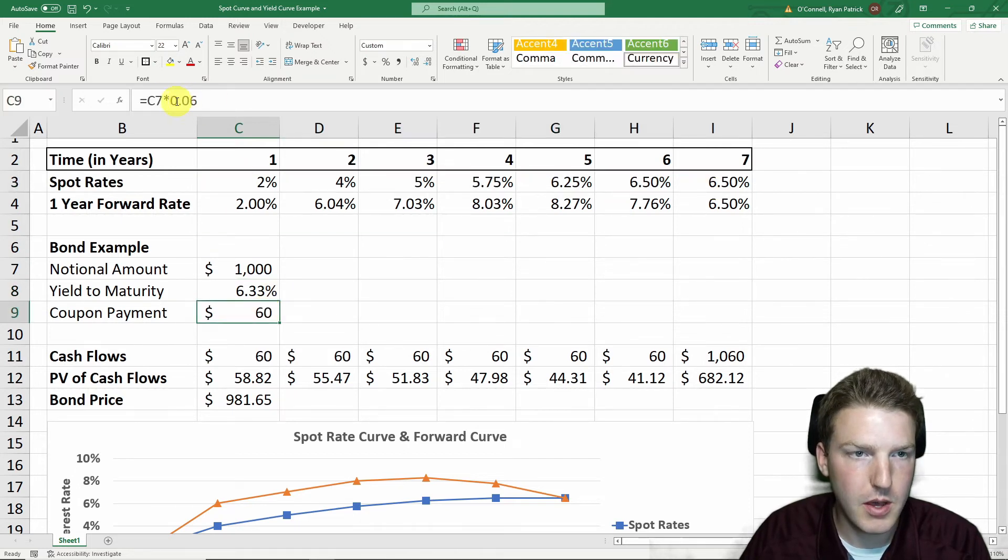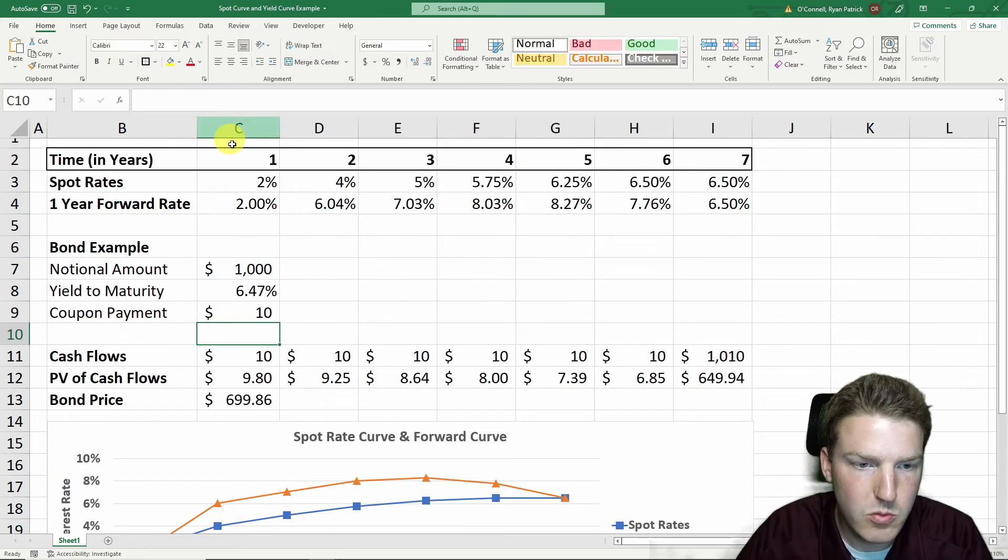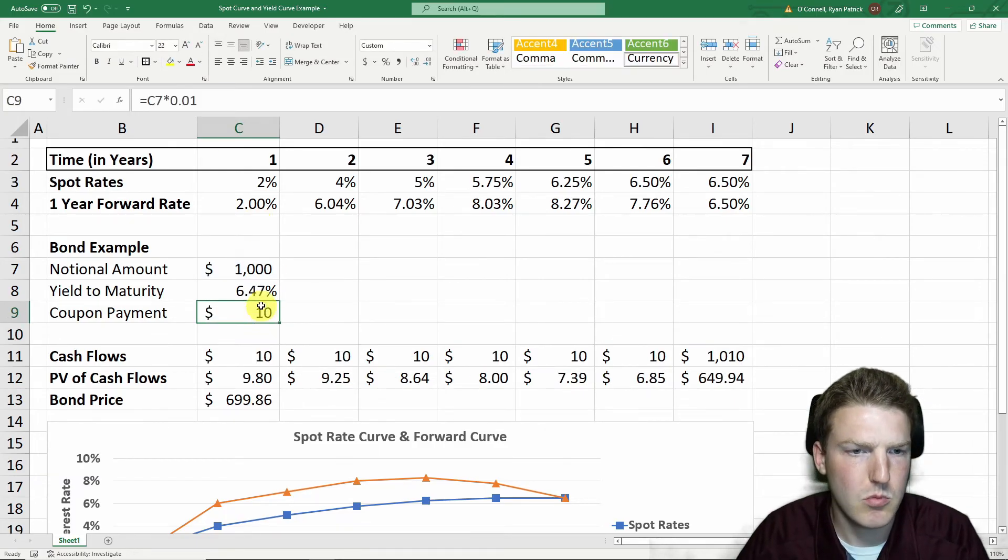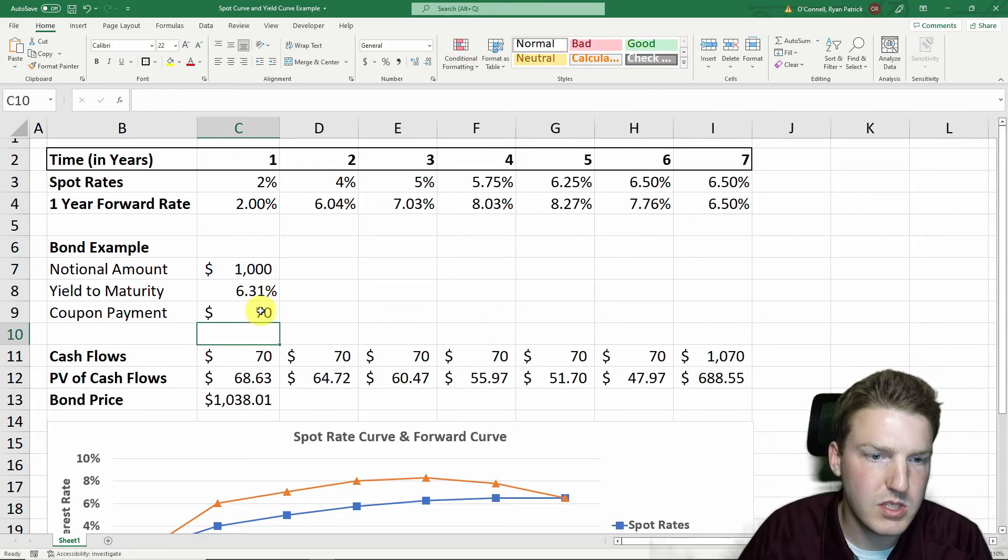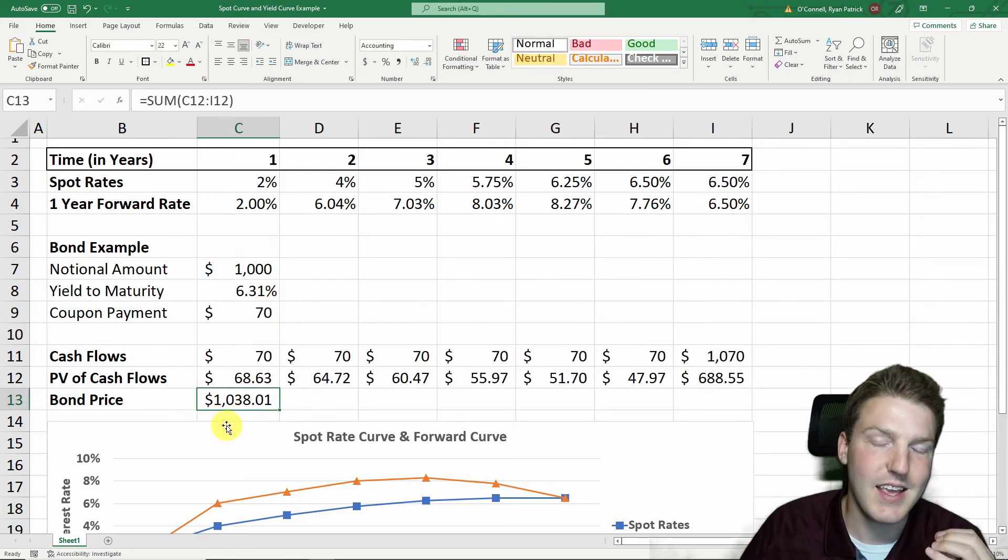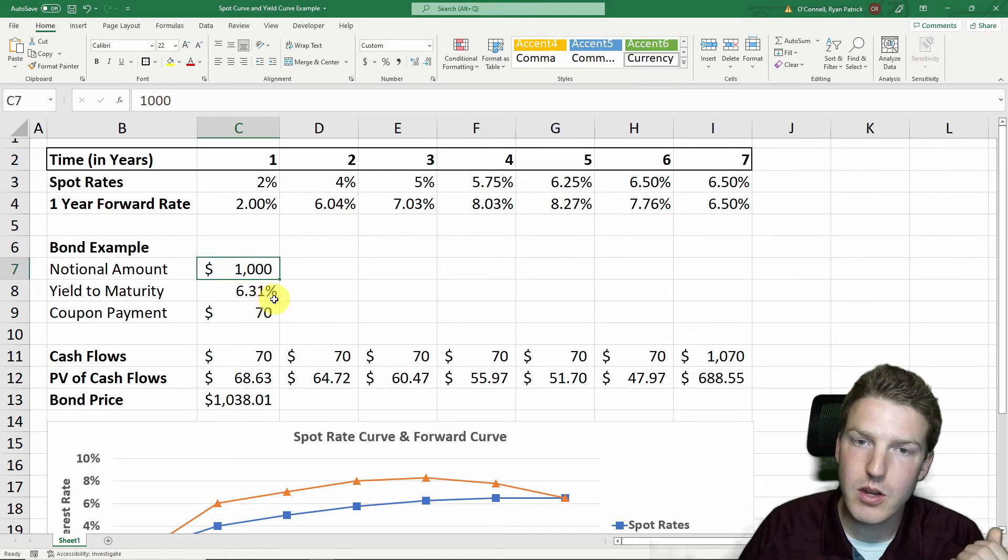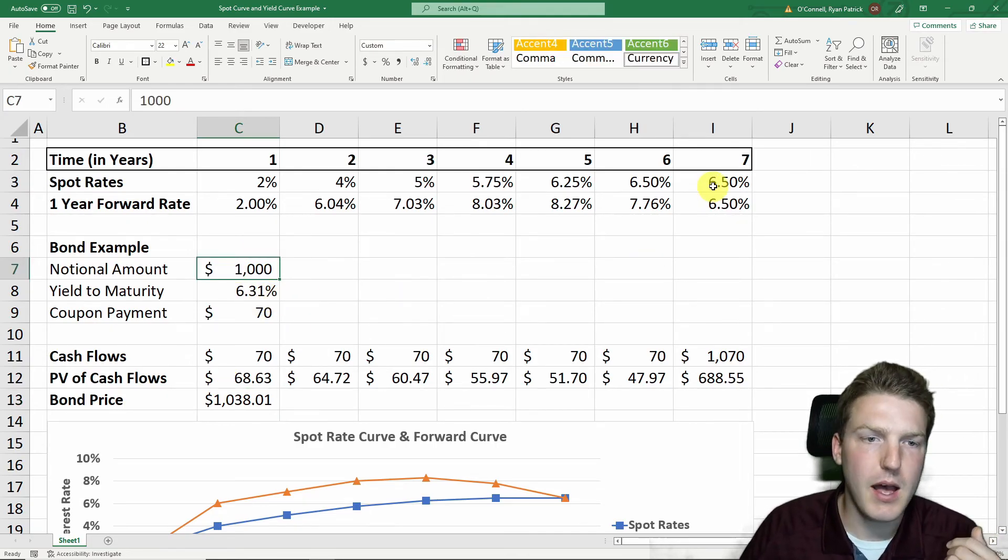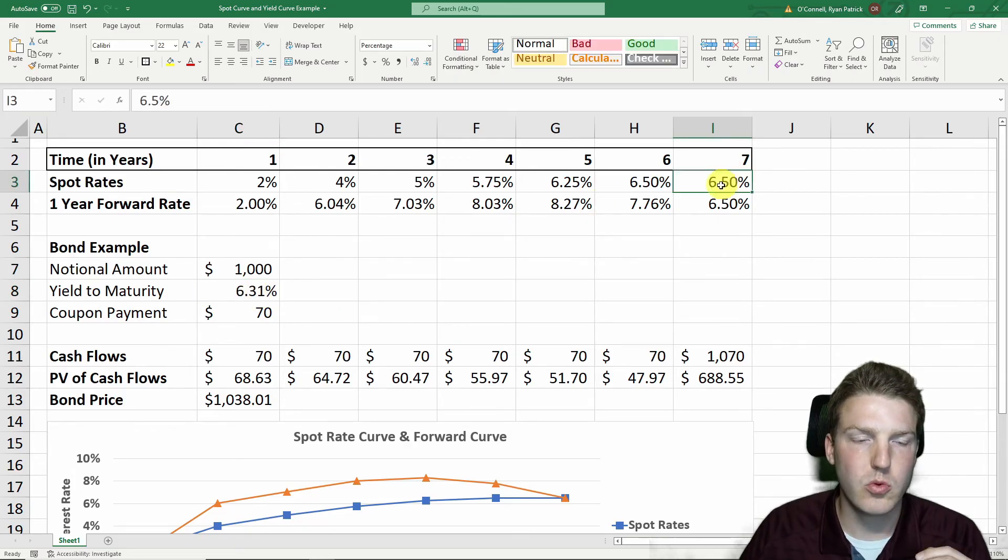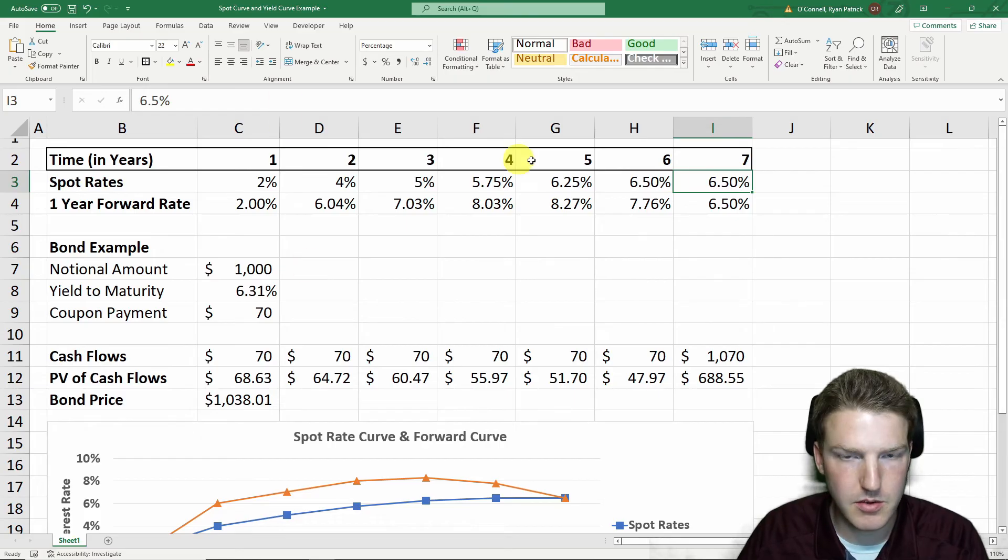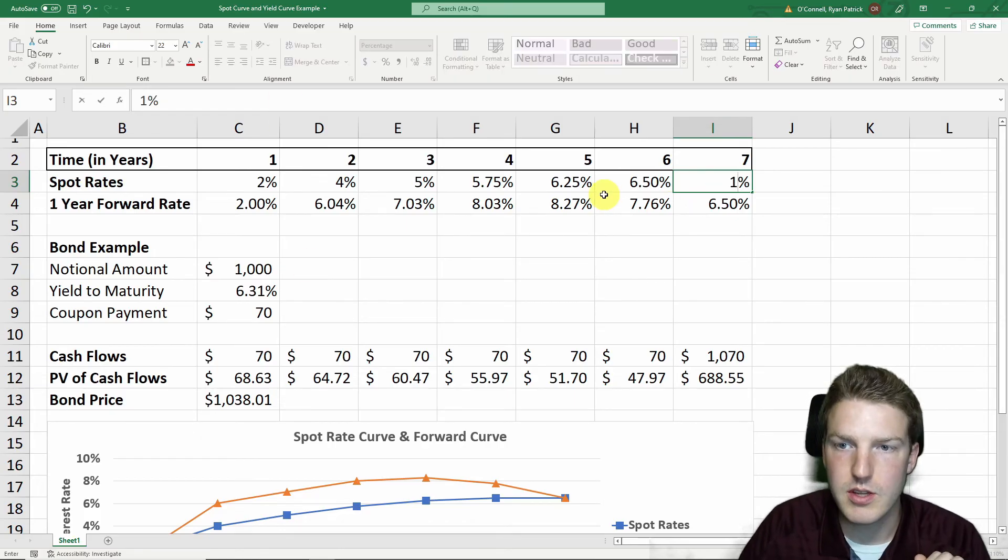Let's say the coupon rate was actually 7%. Then we would see that this bond actually sells at a premium, meaning the bond price is higher than notional amount. But what if we increase one of these spot rates and made the yield to maturity higher than the actual coupon payment?